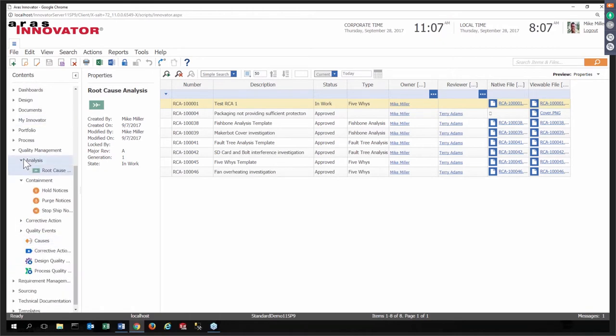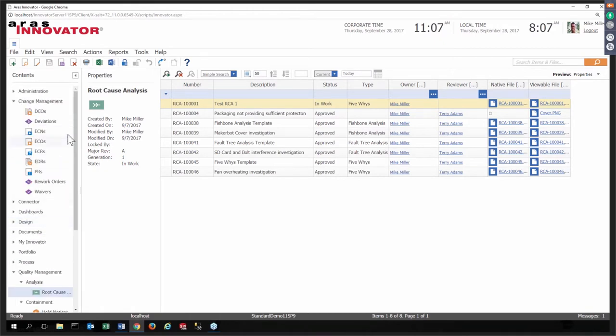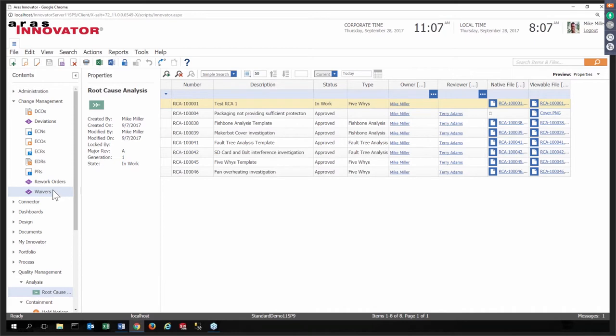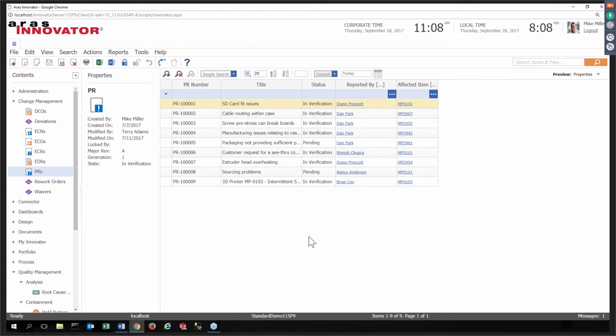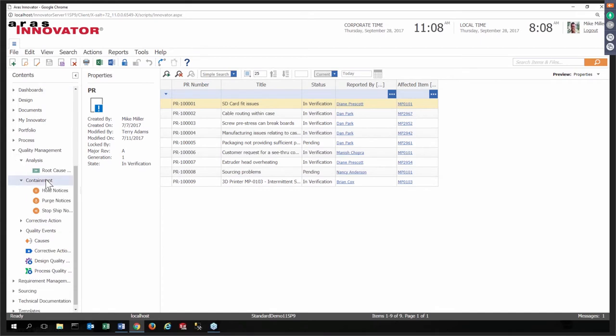Some of them have workflows. If you're familiar with the change management or process control within Aris Innovator, you can also access them as items that are process-oriented and have a workflow. For example, if we were to look at a problem report, I could do a search and we'll see that we have a listing of the problem reports.